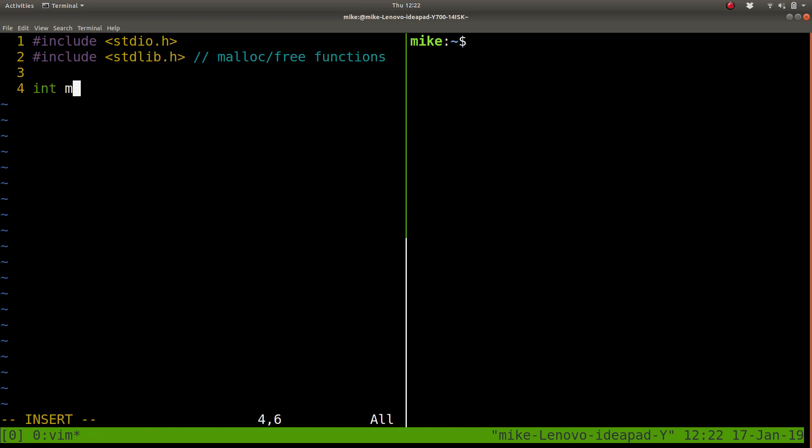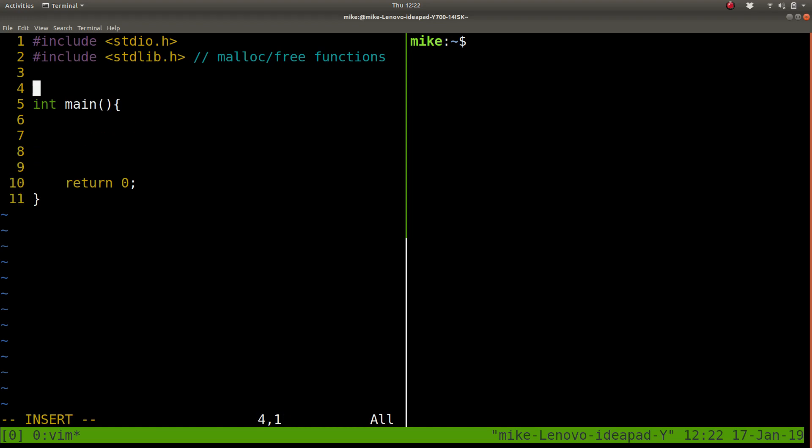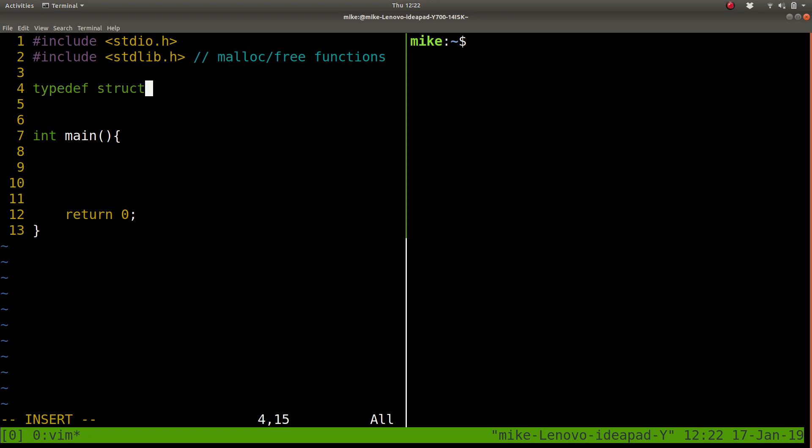So as always, we'll start with our main function where we'll sort of write our code. For this lab, what we're trying to create is some linked list. We're going to create some node structure to store how many wins the Red Sox get every year.